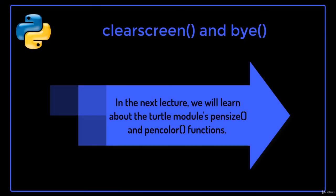In the next lecture, we will learn about the turtle module's pensize and pencolor functions.